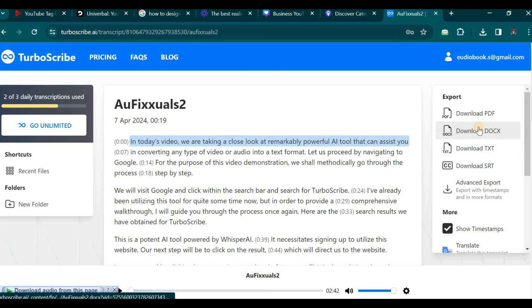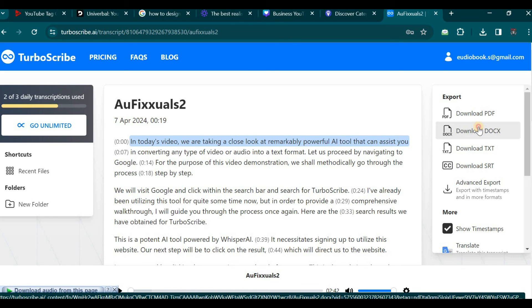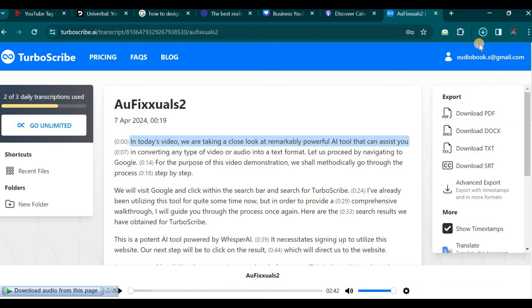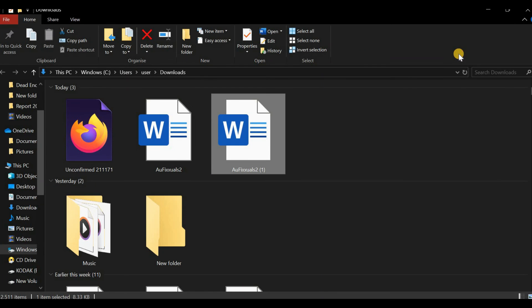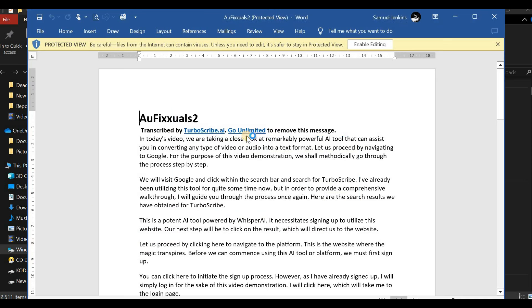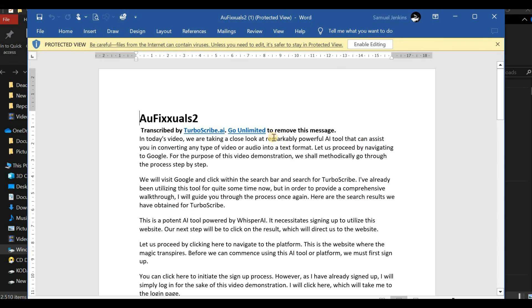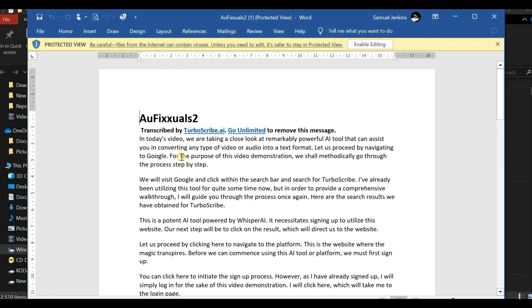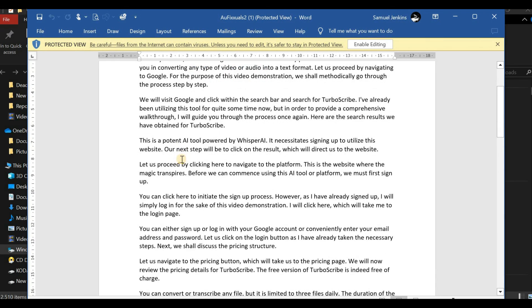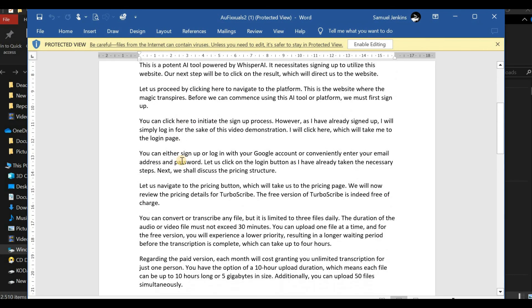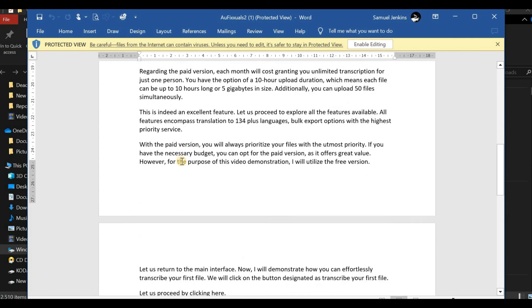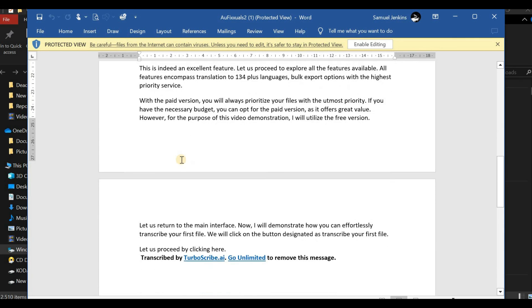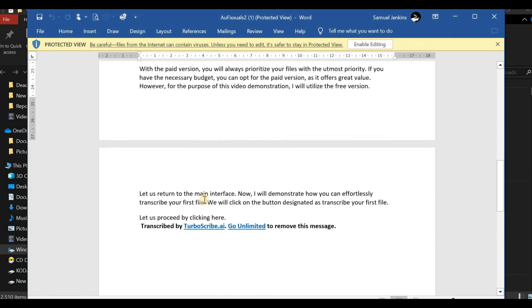That concludes the demonstration for this video. Let us examine the scenario where we do not desire the Word document format. As it has already been downloaded, if I click here to open it, I can view the content. Let us double click here. Yes, you can edit this text if needed. However, in my case, it has been transcribed word for word without any mistakes, accurately capturing the text from the source material, which is satisfactory for me.